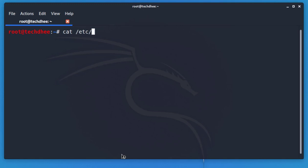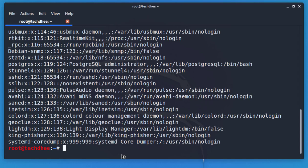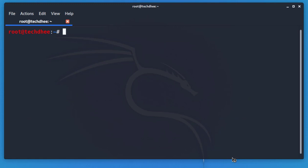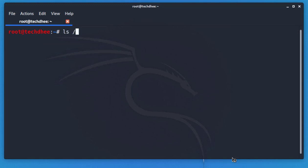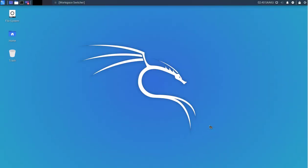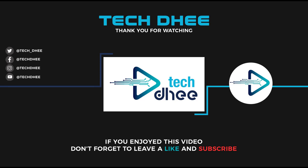Checking the password file confirms the user is no longer listed. Checking the group file also shows the user is gone. The home directory has been removed as well — the user is fully deleted. This is the way to create or delete a new user account in Kali Linux. Thank you for watching this video.